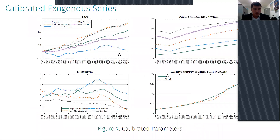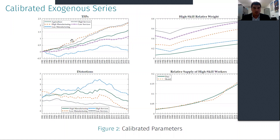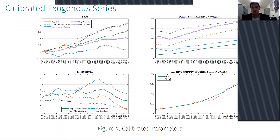From the calibration exercise, these are the calibrated series for total factor productivities. The two series for high productivity manufacturing and services show that the growth rate is very similar. So it is not TFP that makes labor productivity different across these two sectors.